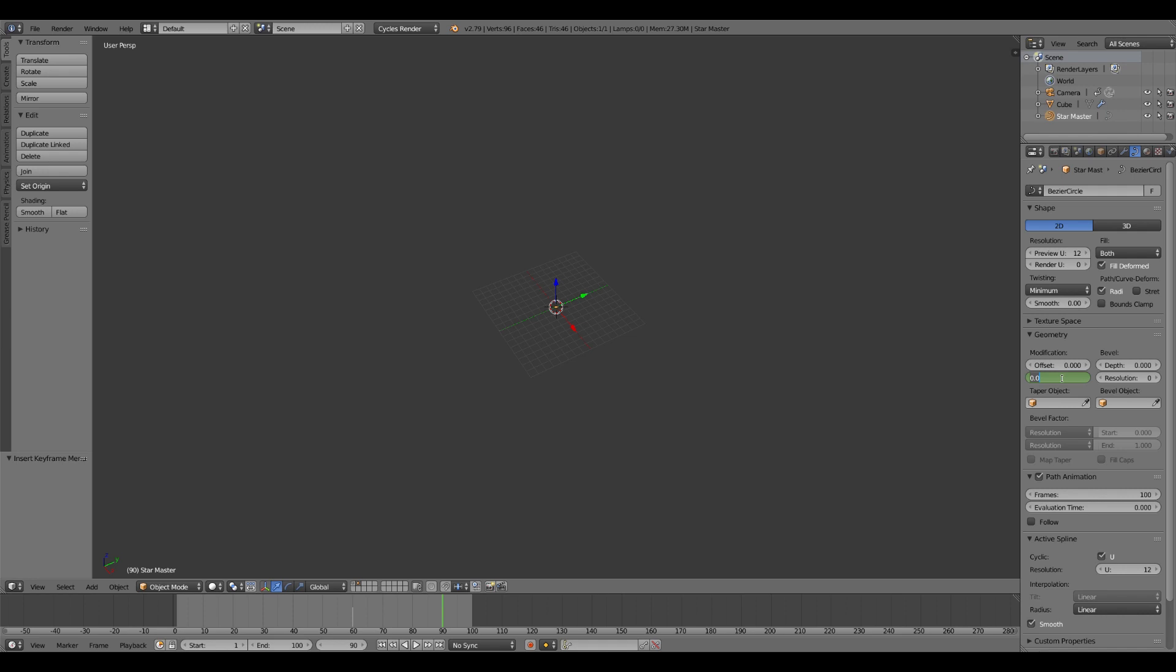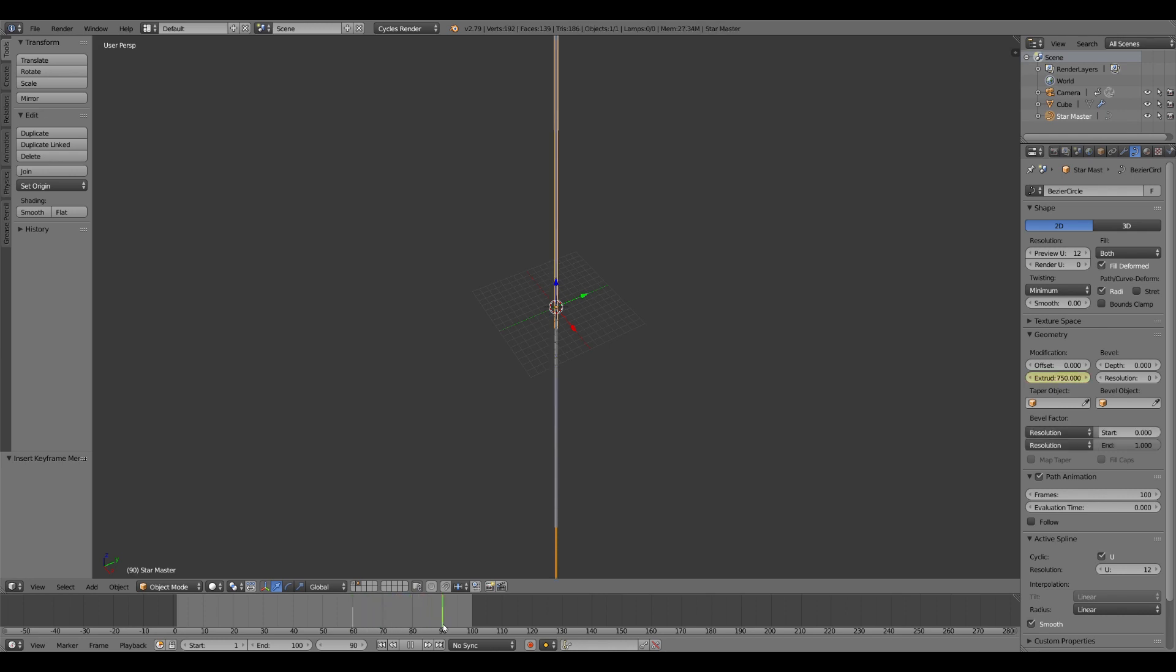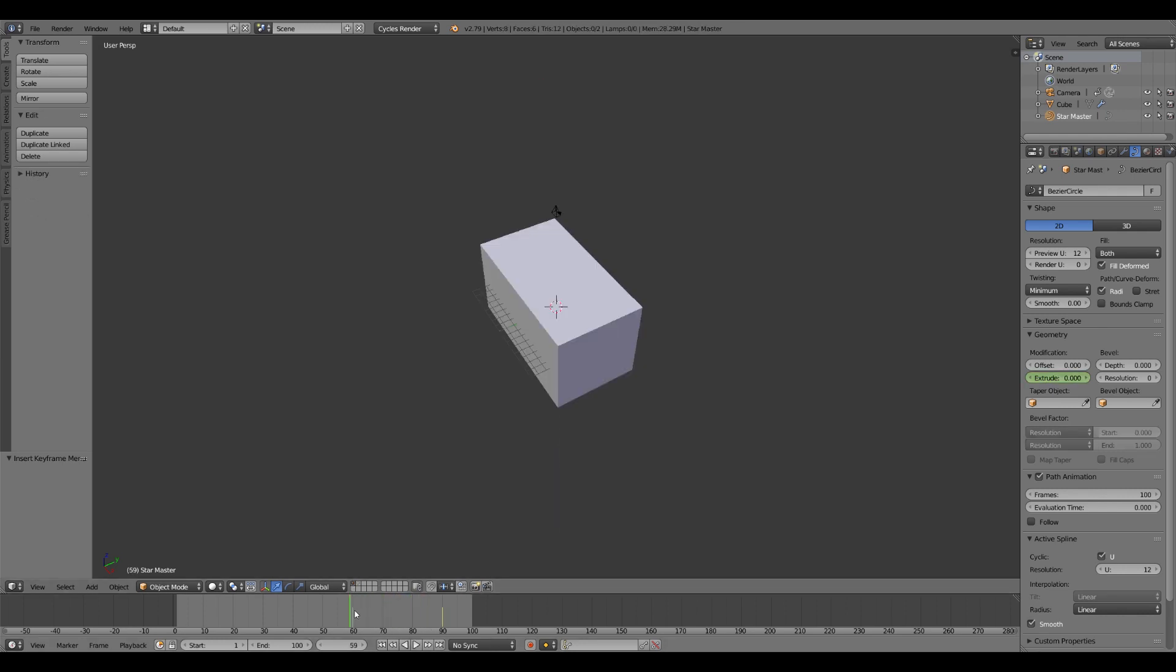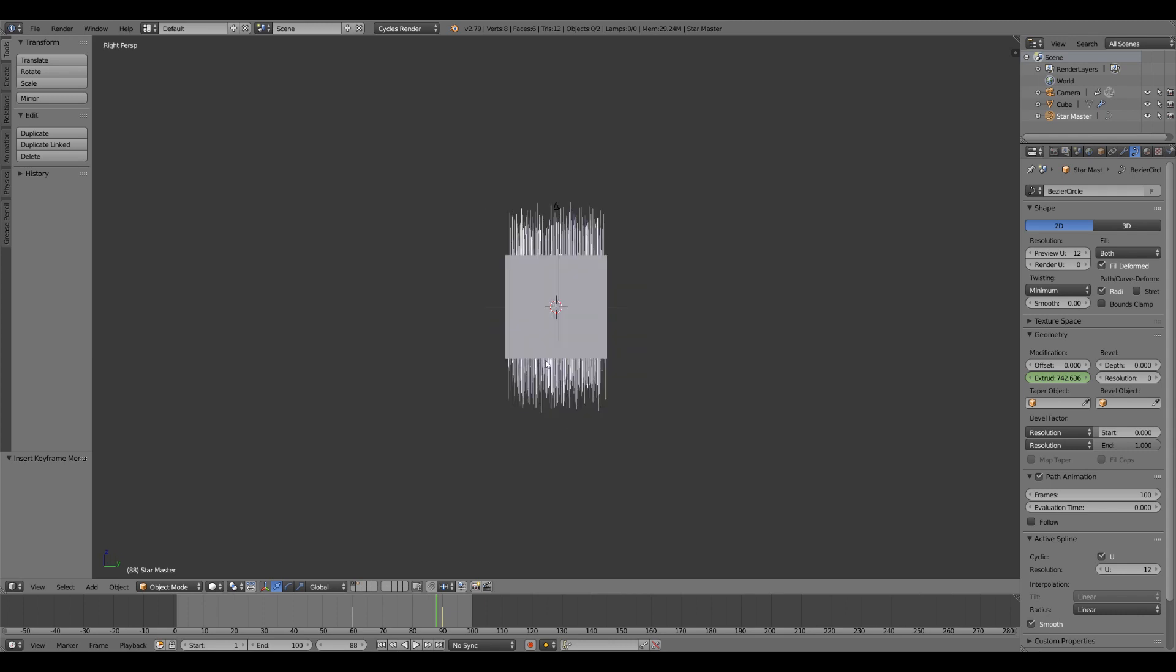Go to 90. Extrude it out a really long way. Say 750. Hit I, create a keyframe to where now it extrudes. And then here back in layer one, you'll see that all the particles extrude with it.